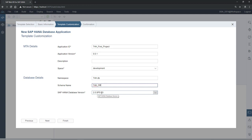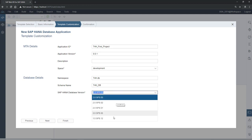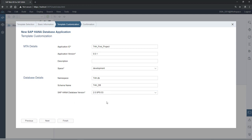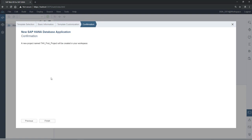The SAP HANA database version is 2.0 SPS3. These projects are backward compatible, so if you have objects already developed in a previous version, you can still use those objects in the latest version. Click Next, and on the final screen nothing needs to change, so just click Finish.